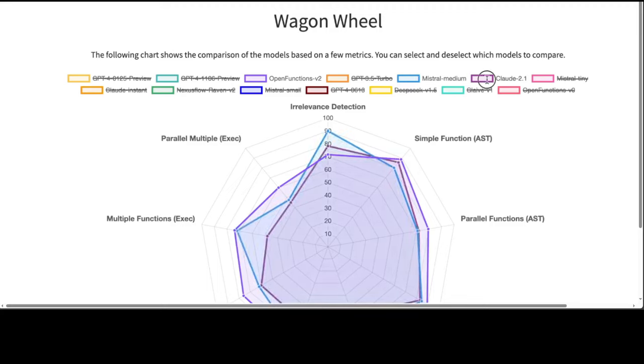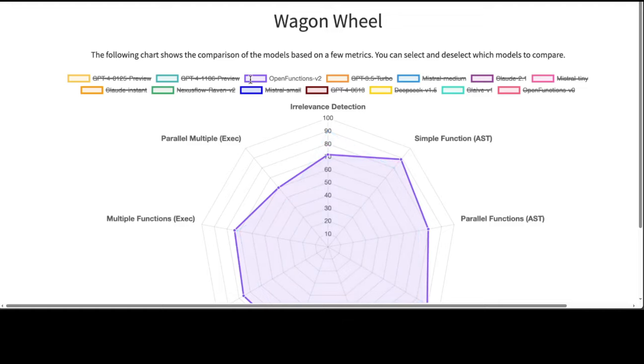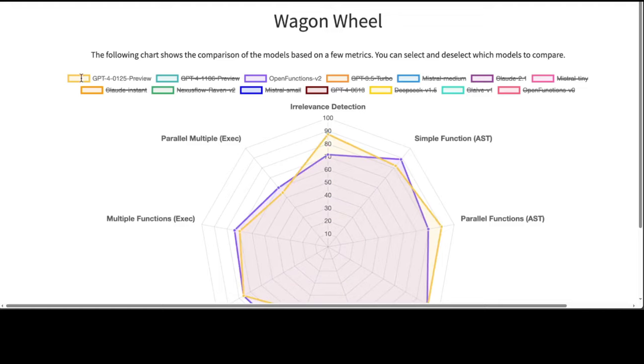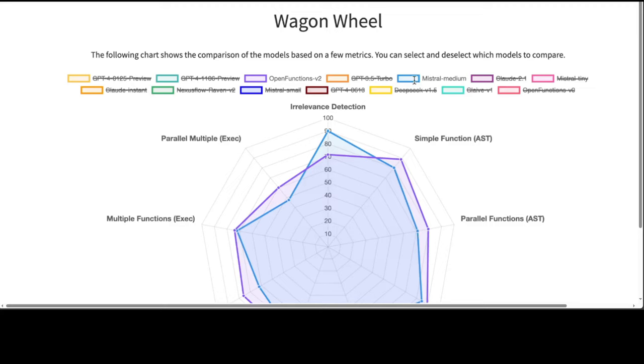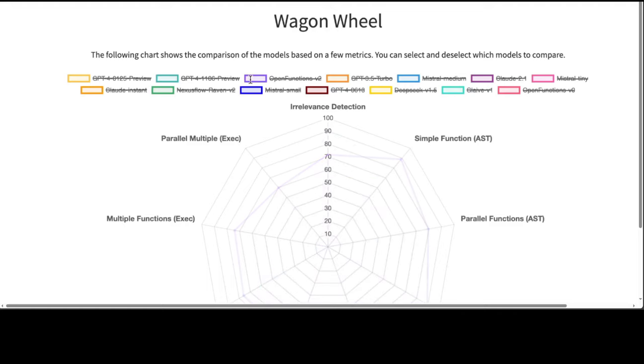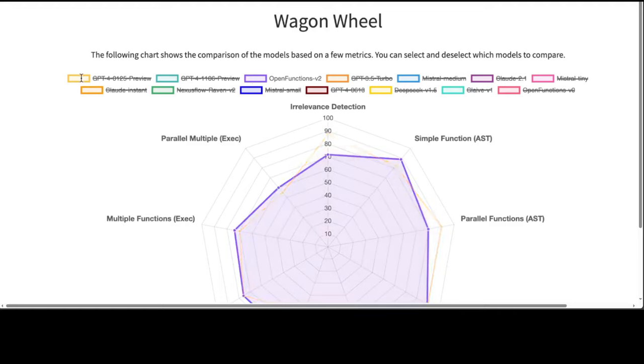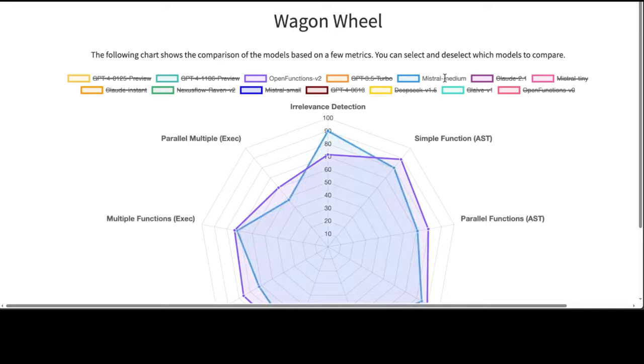Specifically, in simple function calling, both proprietary and open source models exhibit comparable performance. However, when it comes to handling multiple and parallel function calls, the GPT series models demonstrate superior performance over their open source counterparts by a wide margin.